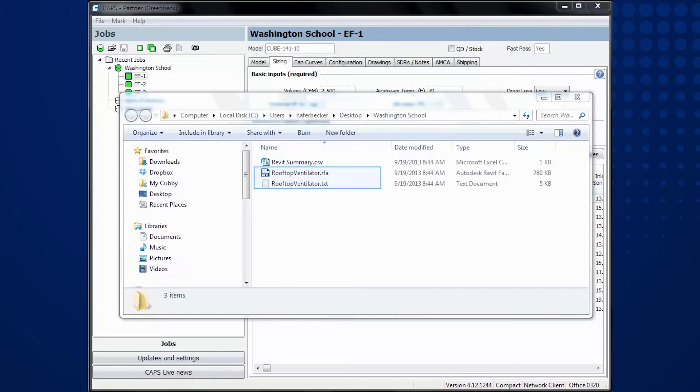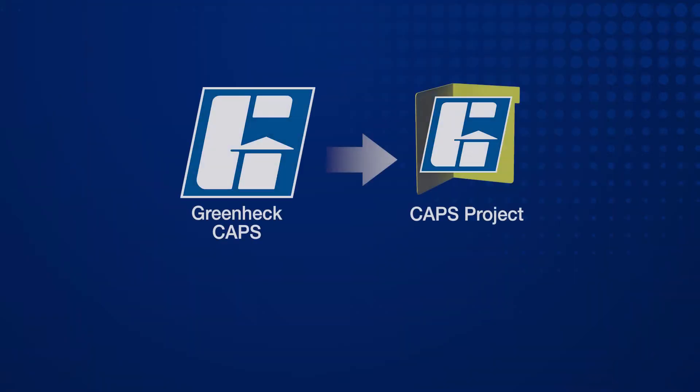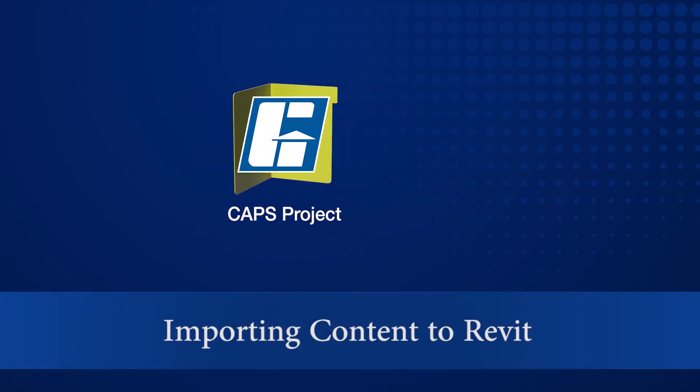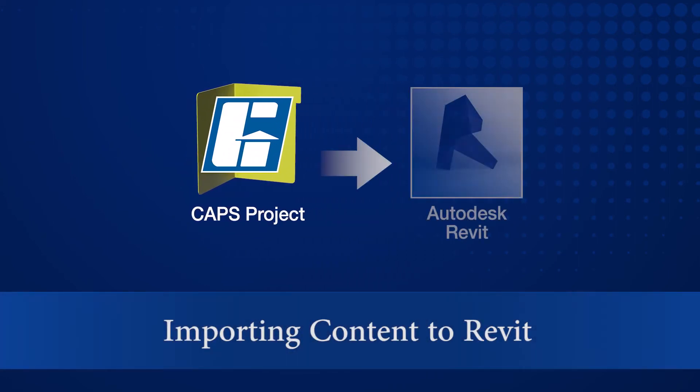Otherwise, you will not get your specific selections you made in CAPS. Next, we will switch to Autodesk's Revit program where we will import the Revit content generated from CAPS.